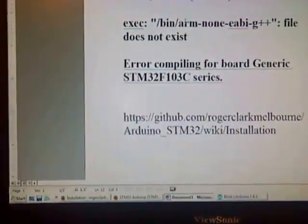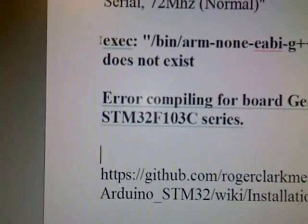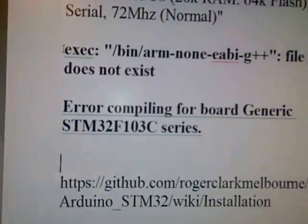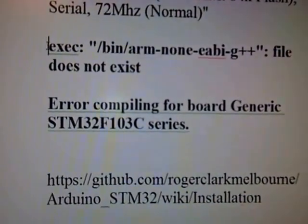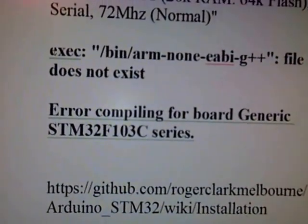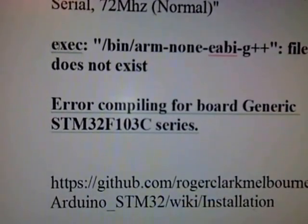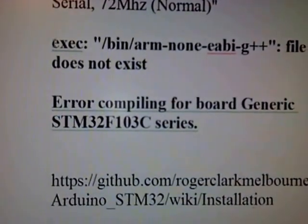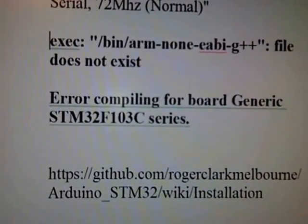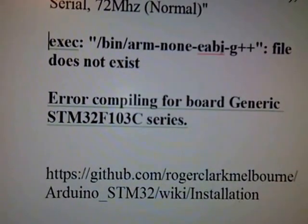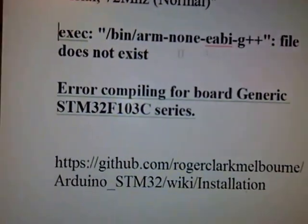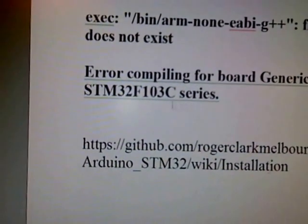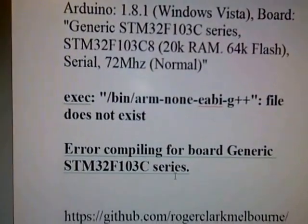One of the problems I had is after I downloaded it and ran it after watching like 15 different examples on YouTube, it would come out with exec bin arm non EABI G++ file does not exist and it wouldn't work.